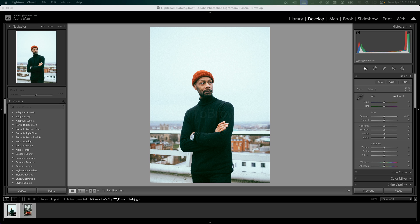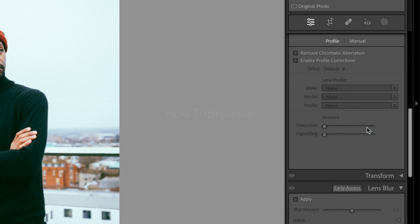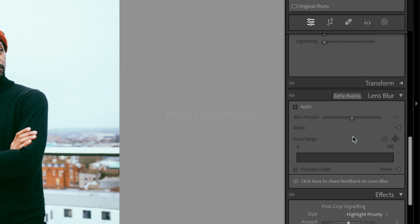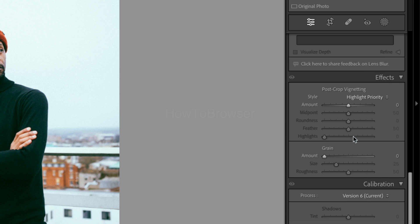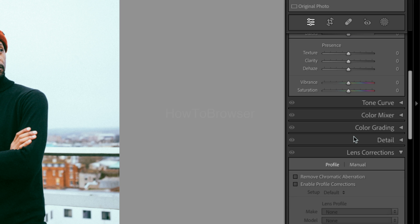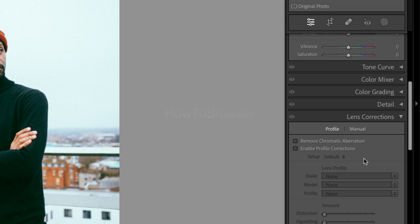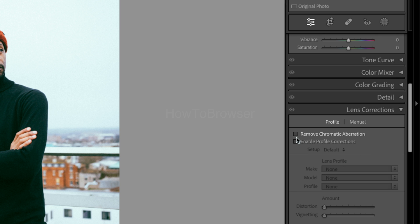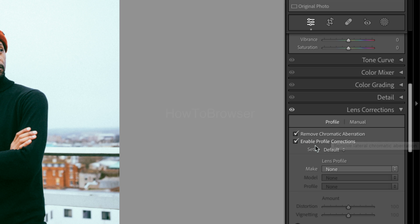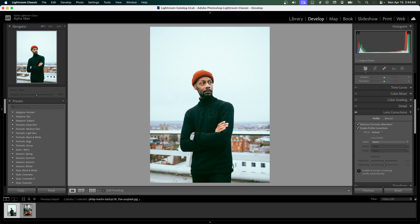Subscribe for more and like if you learn something. We're going to scroll down and look for Lens Correction. Expand the Lens Correction panel and enable both settings: Remove Chromatic Aberration and Enable Profile Corrections.